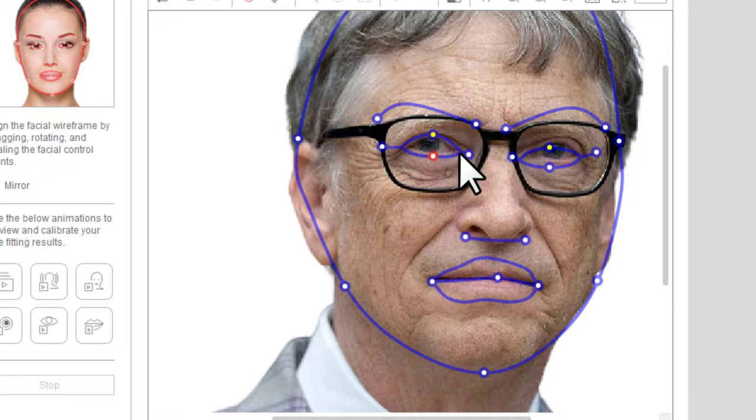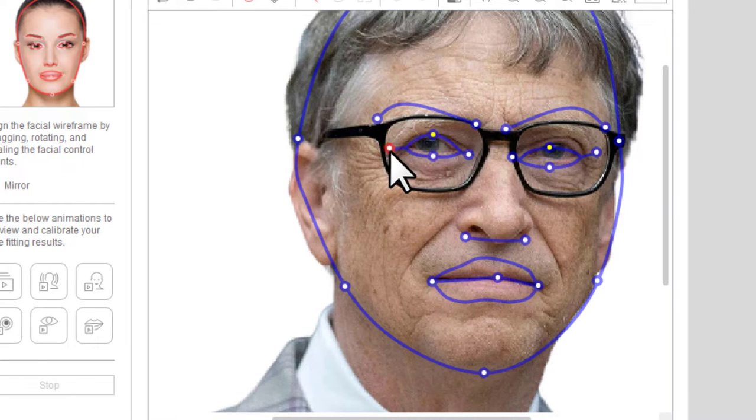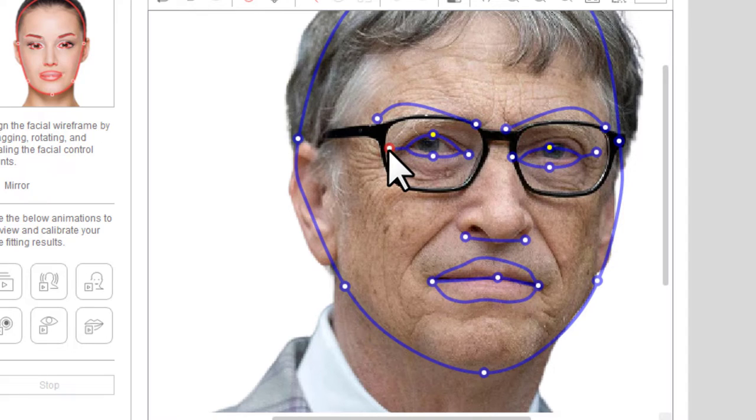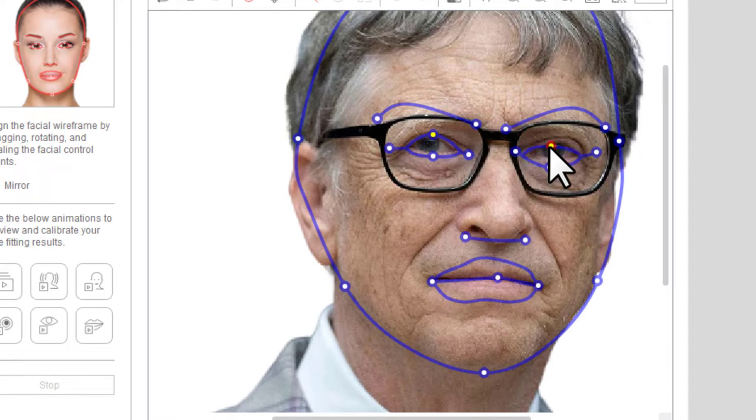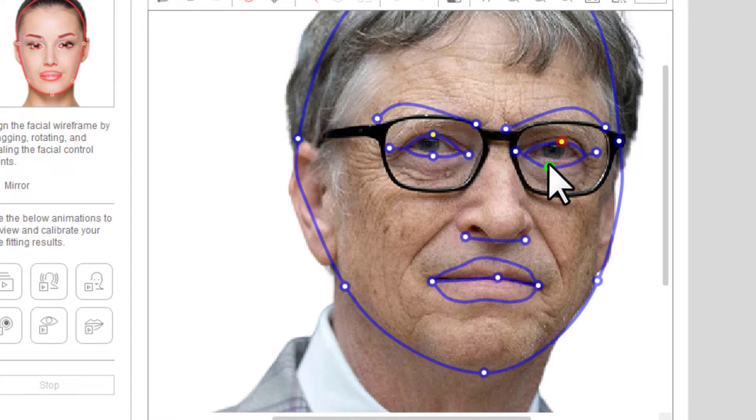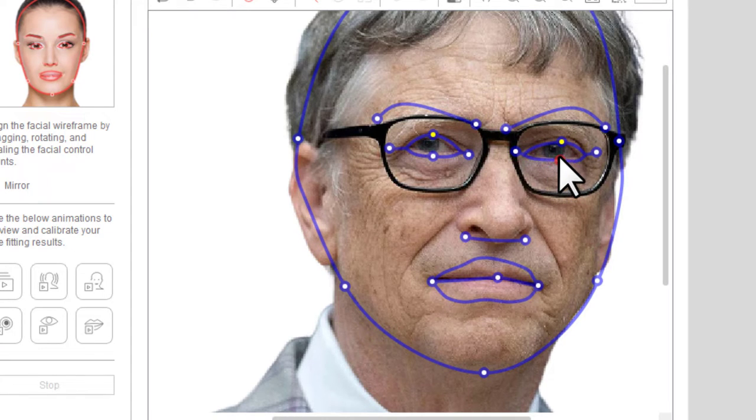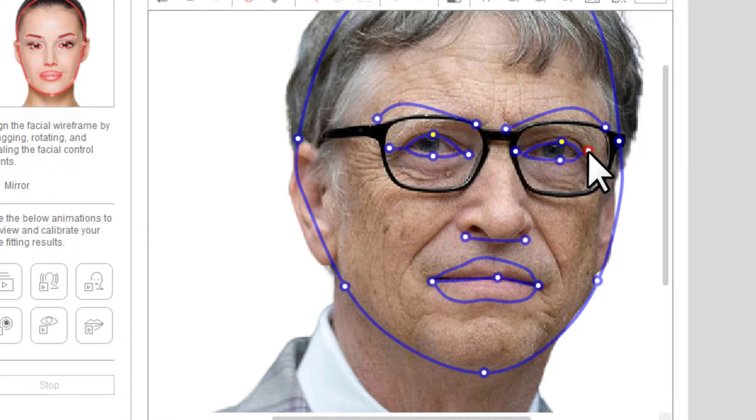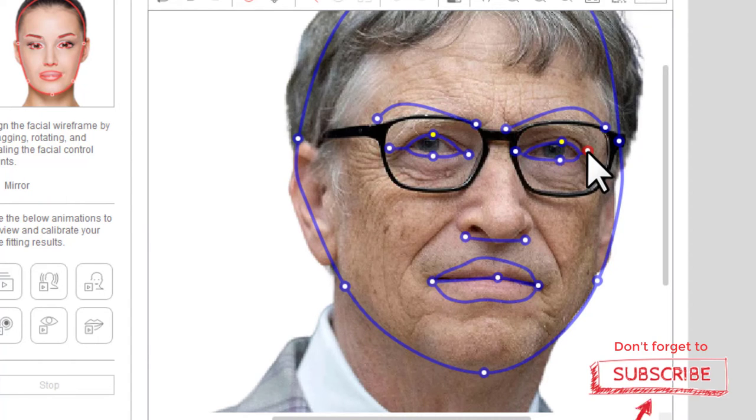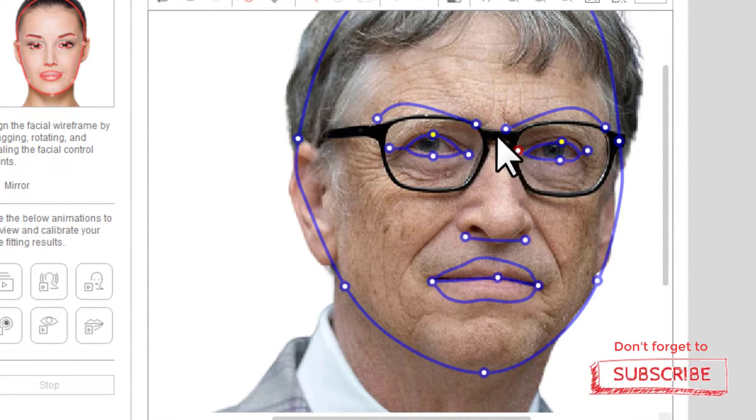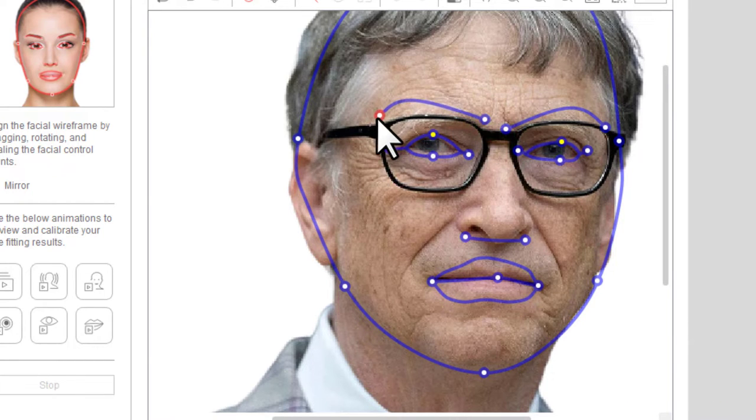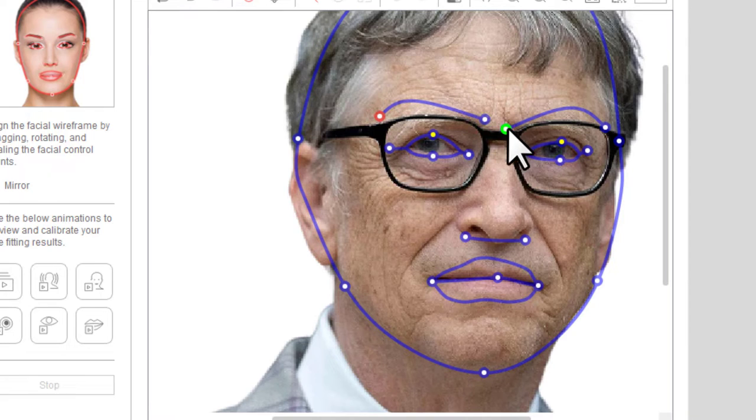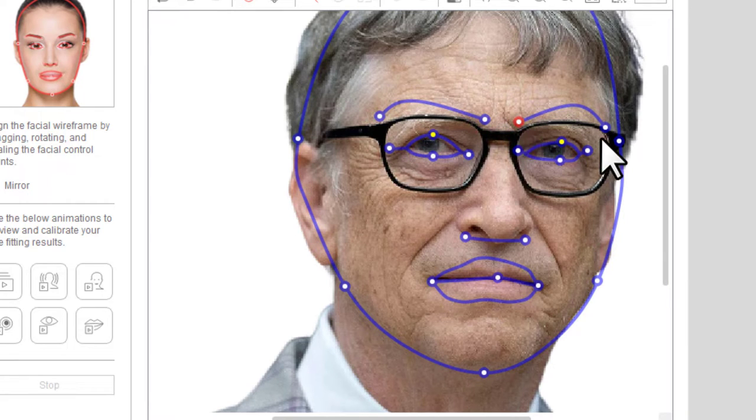Sakto lang ito sa mata nya. While this one, taas lang natin ito ng konti sa mata para tama yung alignment ng mata nya. Kasi may mga movements na gagawin ito sa face, kaya dapat tama. While yung kanyang kilay, parang wala yatang kilay si Bill Gates and then natabunan lang nung kanyang glasses. Anyway, lagin na lang natin above the glasses.